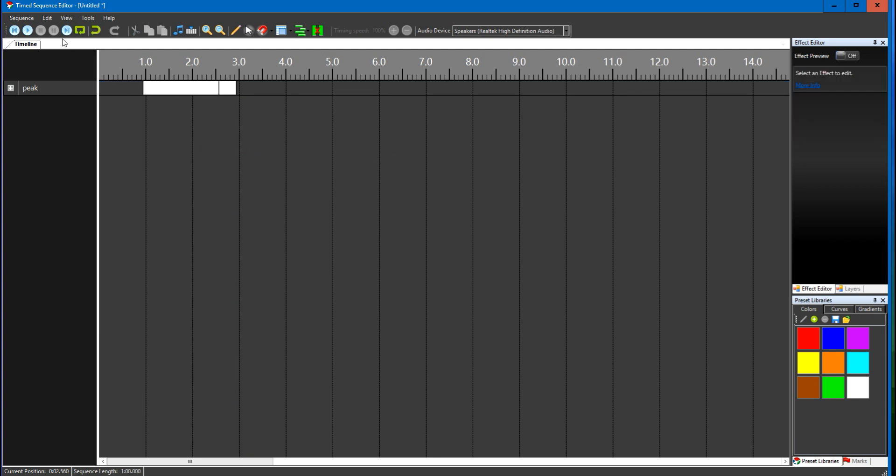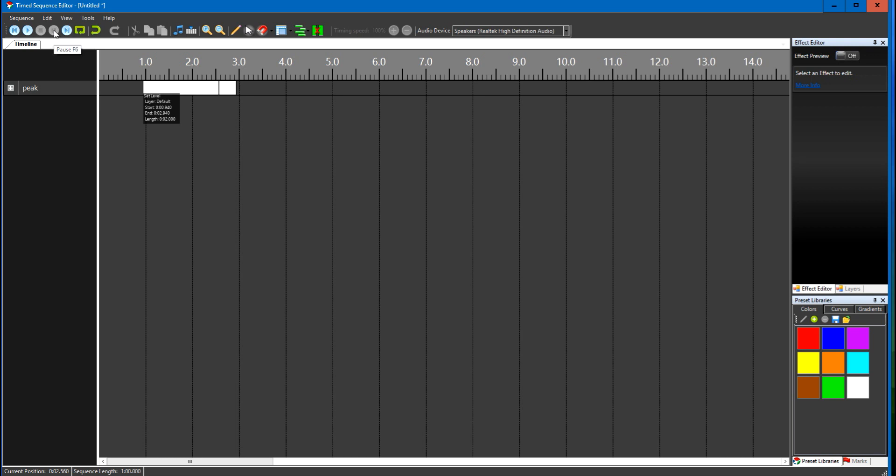So up here on your controls there's a pause button, so I'm going to start my cursor moving with the space bar on my keyboard, and then I'm going to click on the pause button once it gets over this set level and that'll light up my bulbs. So here we go.